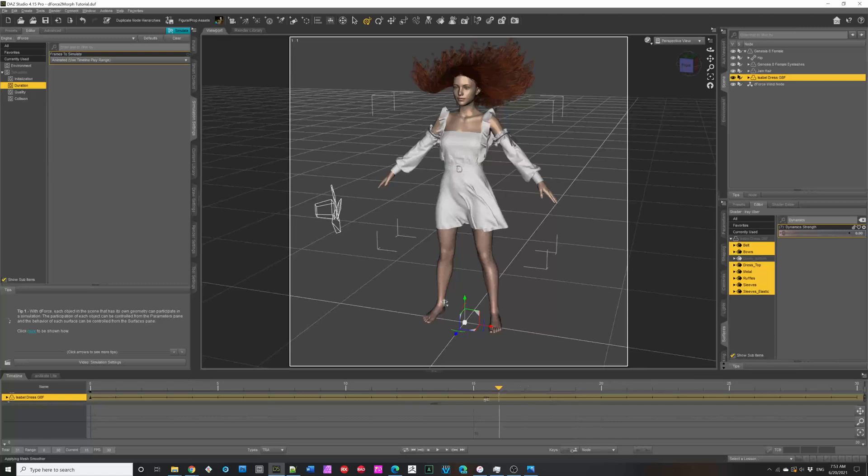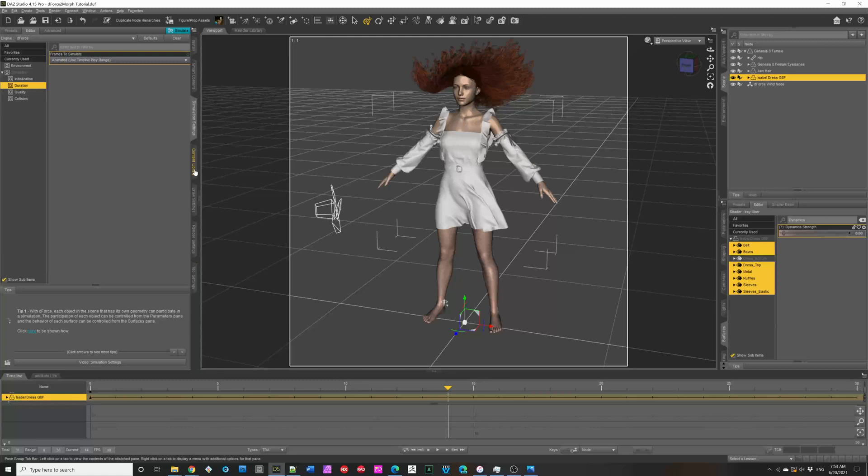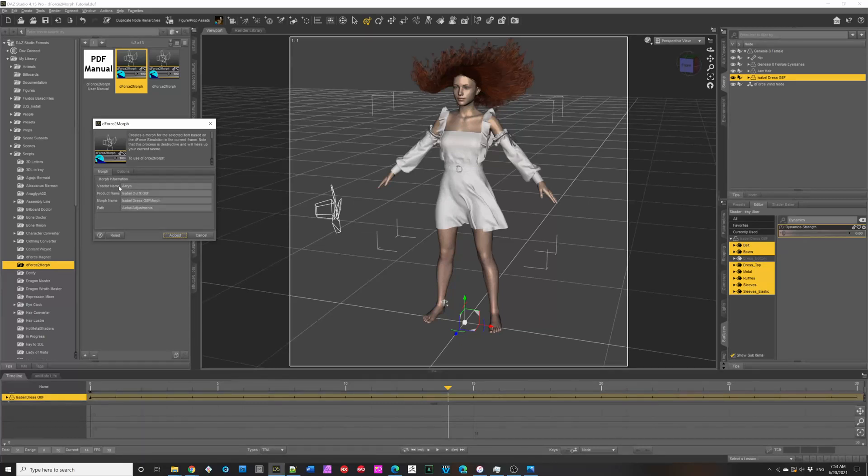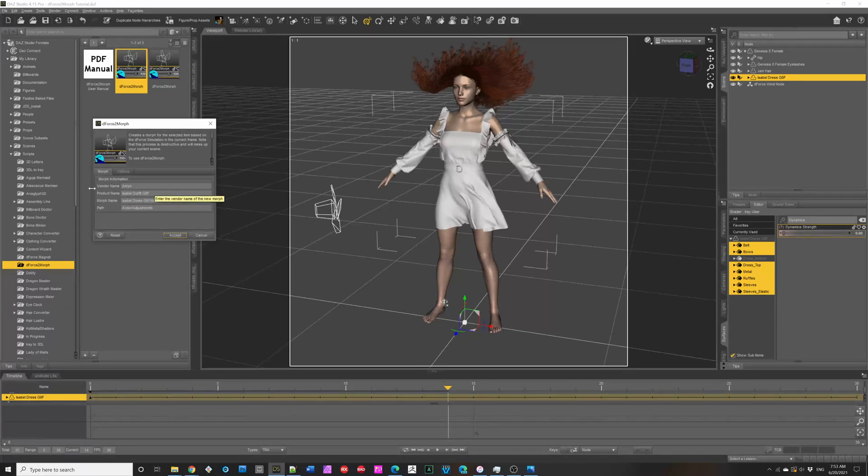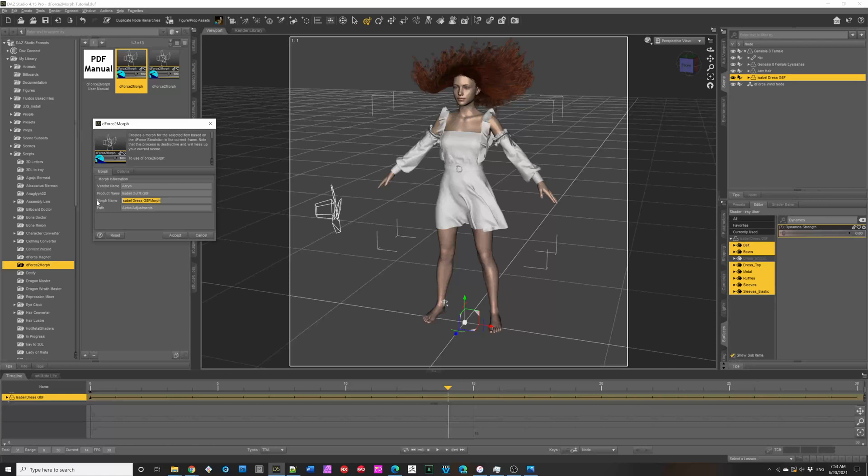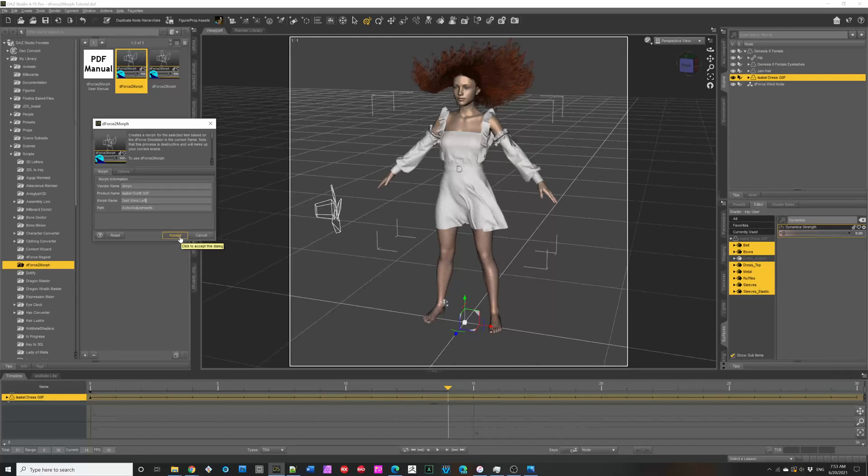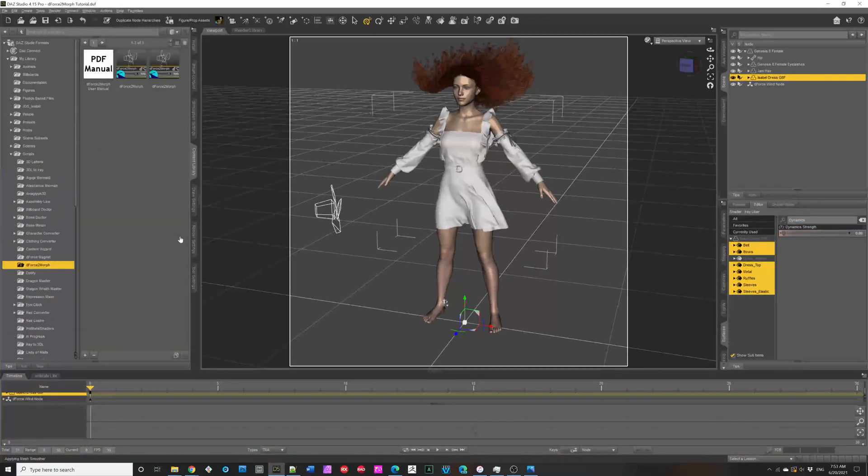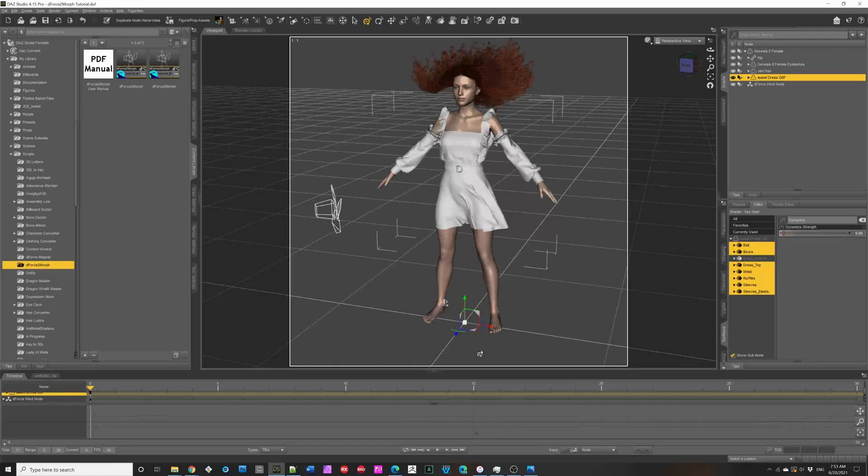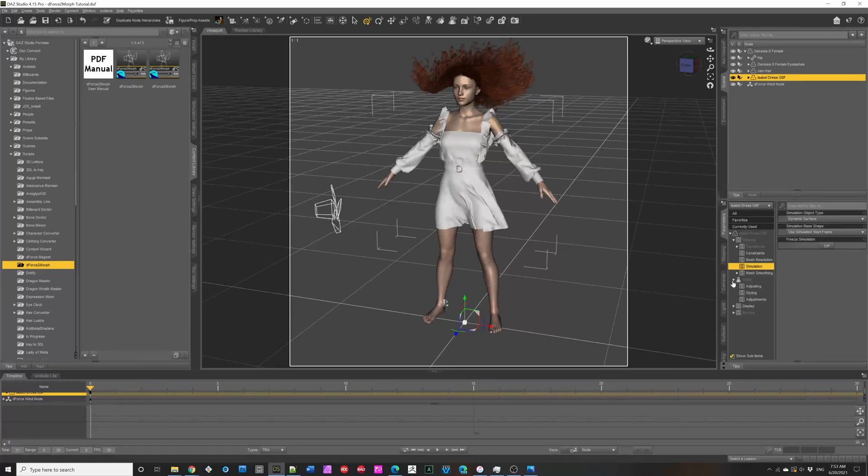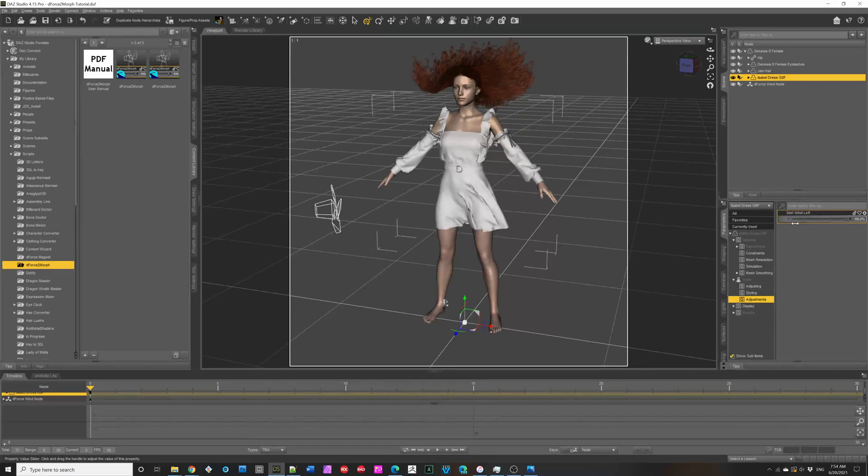We could select a frame, the specific frame we want to create a morph from. And, we select the item. And, then we start DeForce to Morph. And, it automatically populates with the item's vendor and product name, suggests a path, and then you can fill in a morph name. And, we'll do Skirt Wind Left. And, then you click OK. And, it quickly goes through, and it creates a morph. So, now if we go back to the parameters, and look in the actor adjustments, we have this Skirt Wind Left, which we can dial in and out.